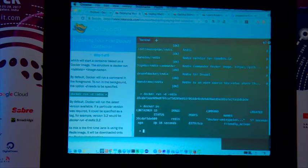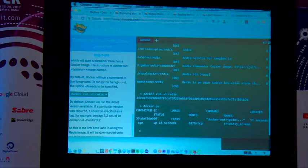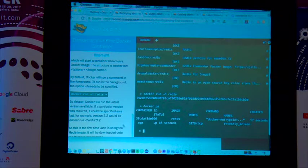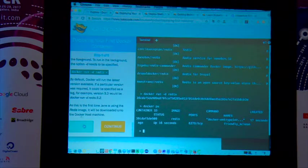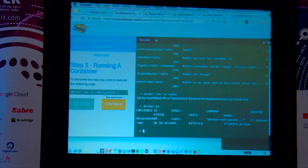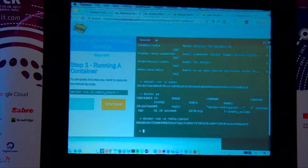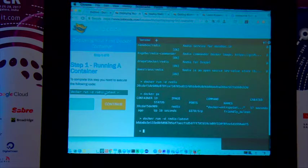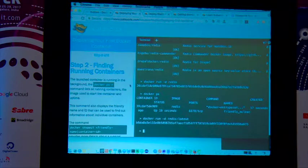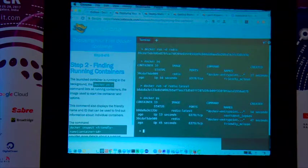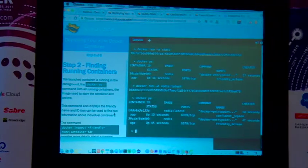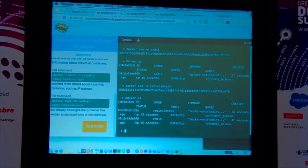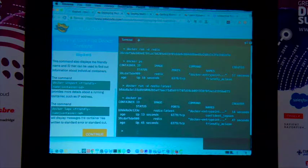`docker ps` tells me what containers are running at a given time. I can see the container that's running. I can get the latest version of Redis — if you don't specify a version it gets the latest. Now I have two containers running: one started 13 seconds ago, and another. You can also inspect a container by running `docker inspect` with the container ID.